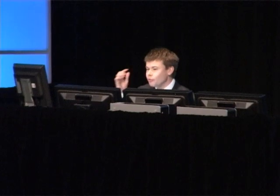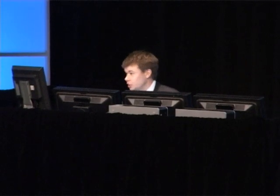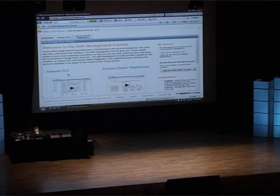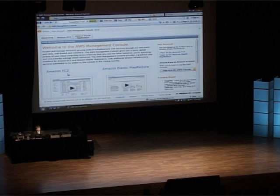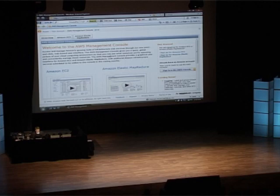We've got the Amazon management console that you can see up here on the screen, and before the demo I've created myself an account. This is pretty easy to do — it's about three minutes work.